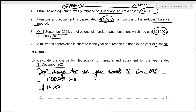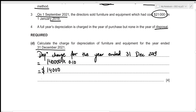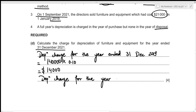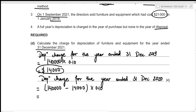Nothing happened in 2020, so we still have all the furniture. For the year ended 31st December 2020, the accumulated depreciation is $14,000 from the previous year. Net book value = 140,000 − 14,000 = $126,000. Depreciation charge = 126,000 × 0.10 = $12,600.